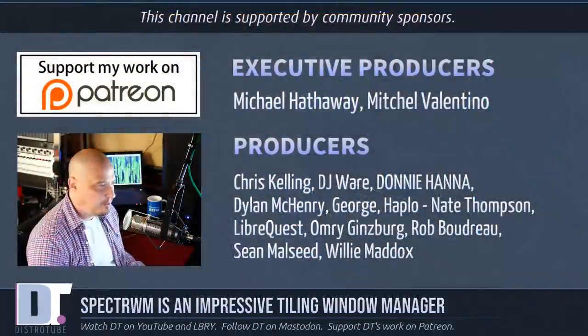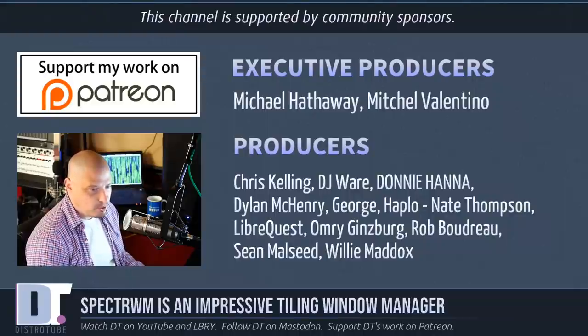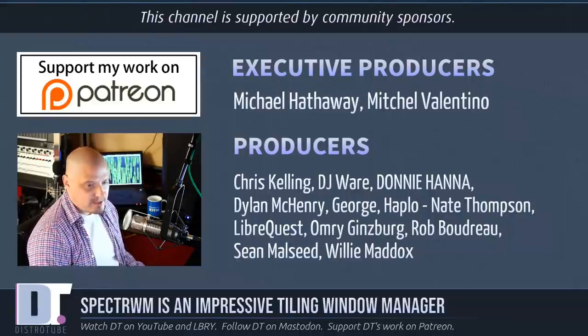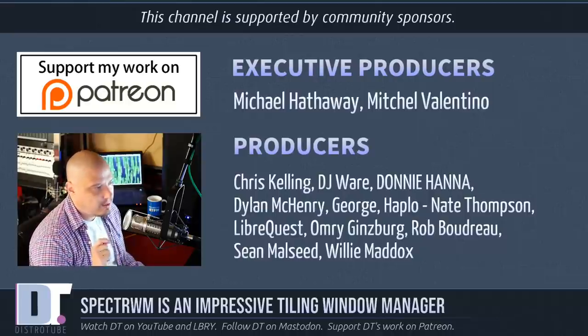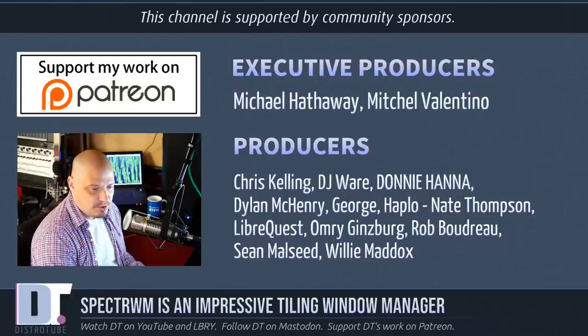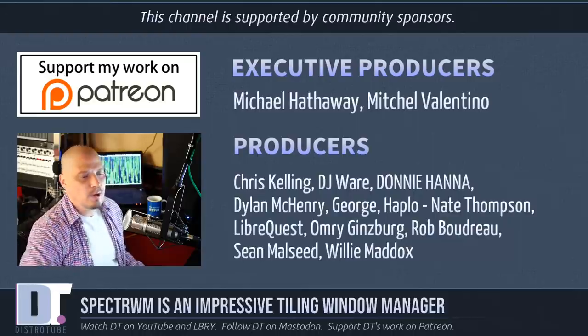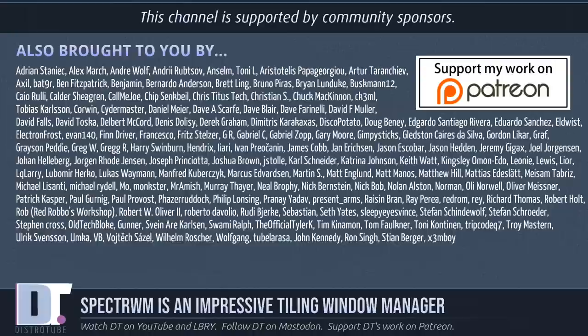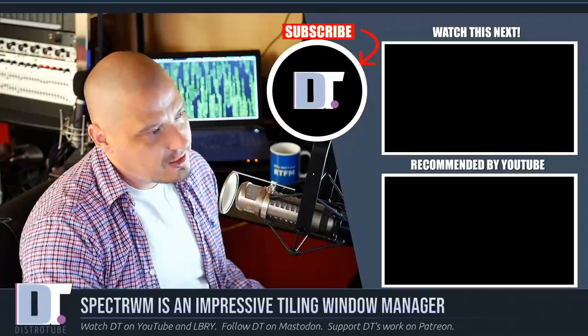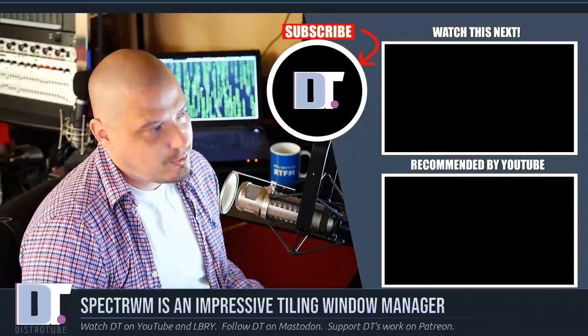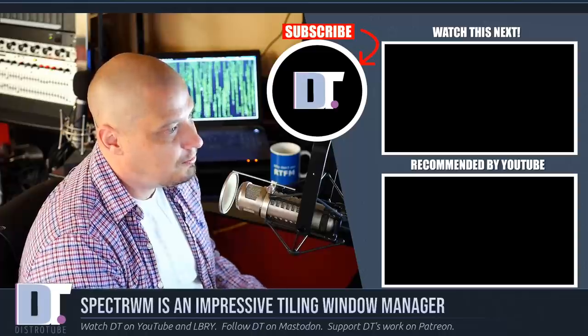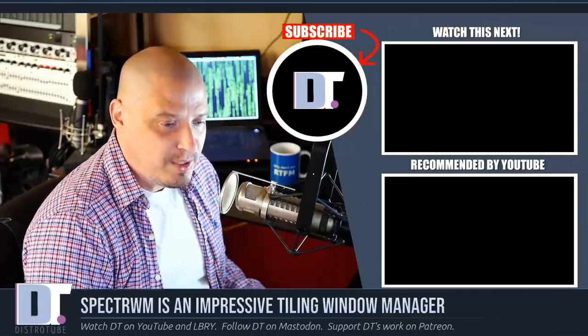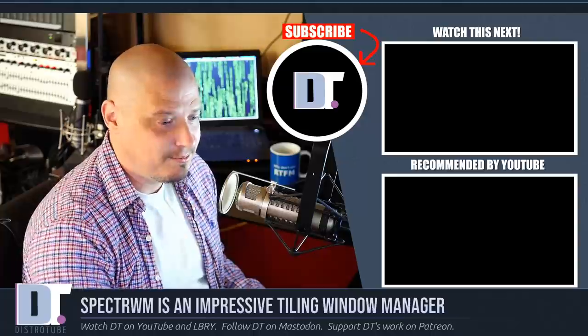Now before I go, I need to thank a few special people. This show was produced by Michael, Mitchell, Chris, DJ, Donnie, Dylan, George, Heplo, Nate, LibreQuest, Omri, Rob, Sean, and Willie. These guys are the producers of this show. Without these guys, you wouldn't know about SpectrWM. The show is also brought to you by all these other fine ladies and gentlemen. These are all my supporters over on Patreon, because this channel is supported by you guys, the community. You guys sponsor this channel. Without you guys, the show wouldn't be possible. This channel wouldn't be possible. Check out DistroTube over on Patreon if you want to support the channel. All right guys, peace.